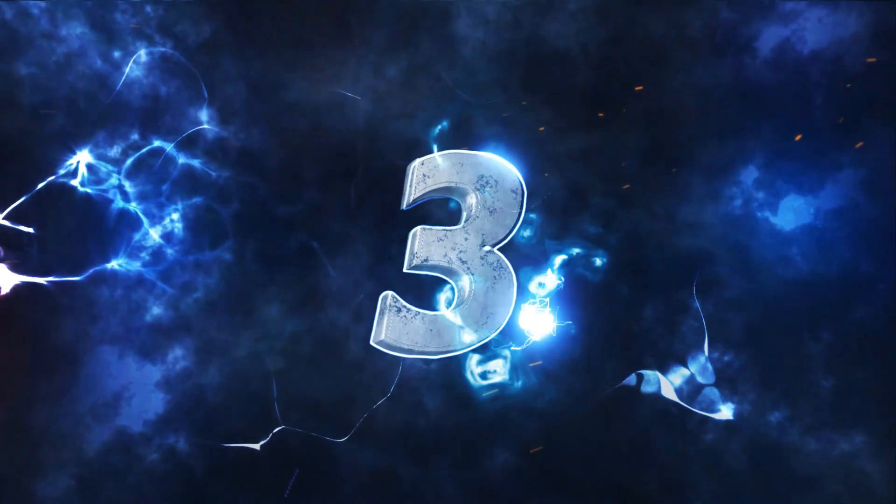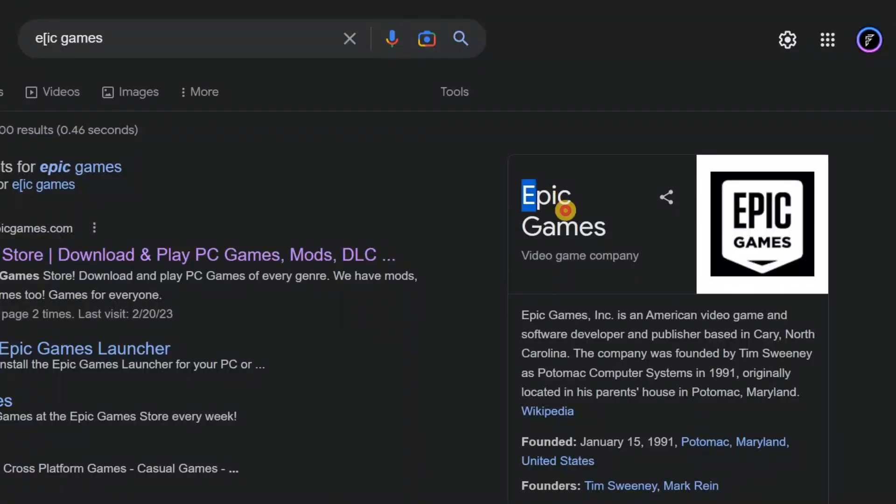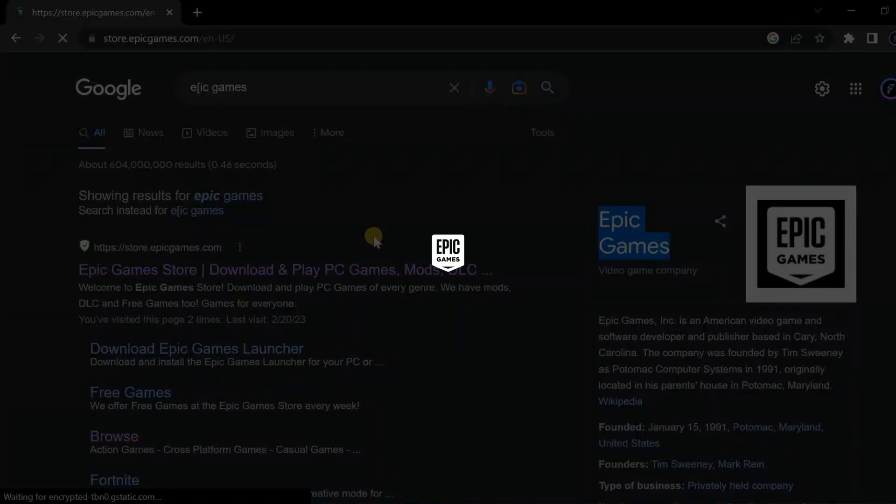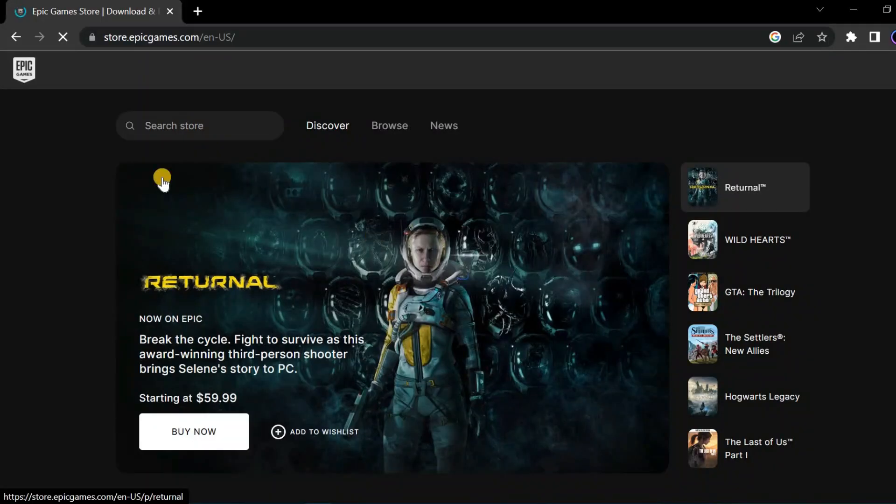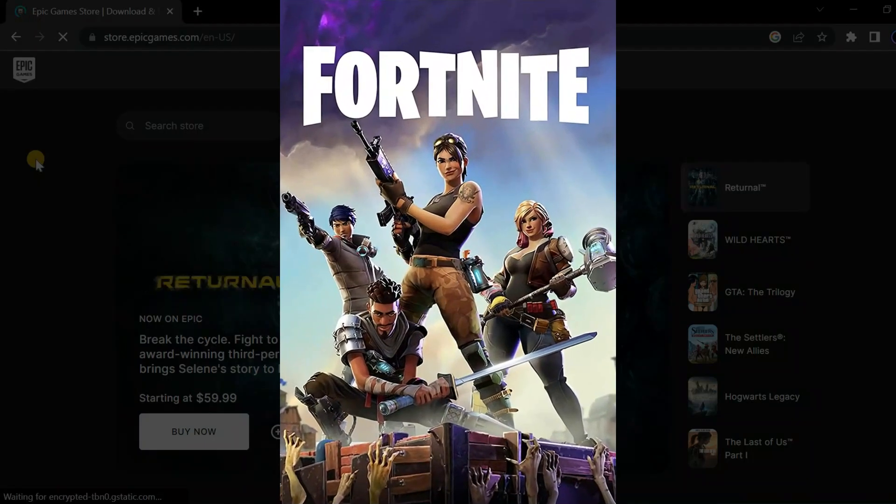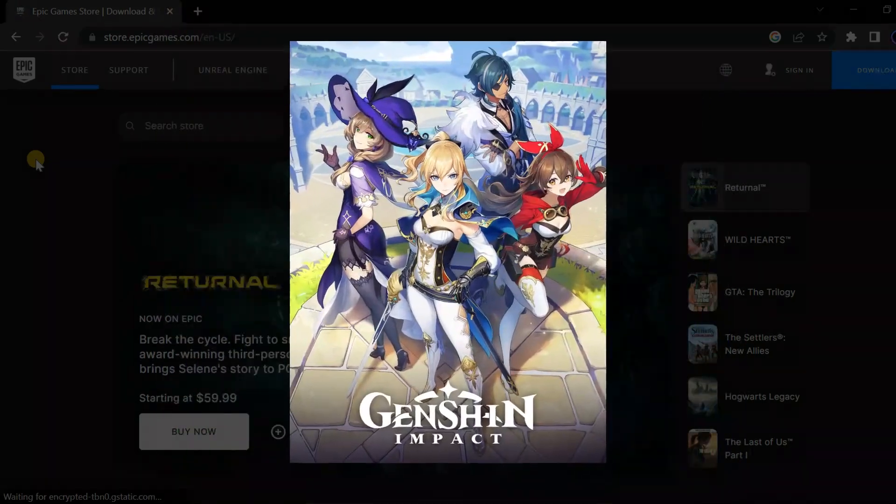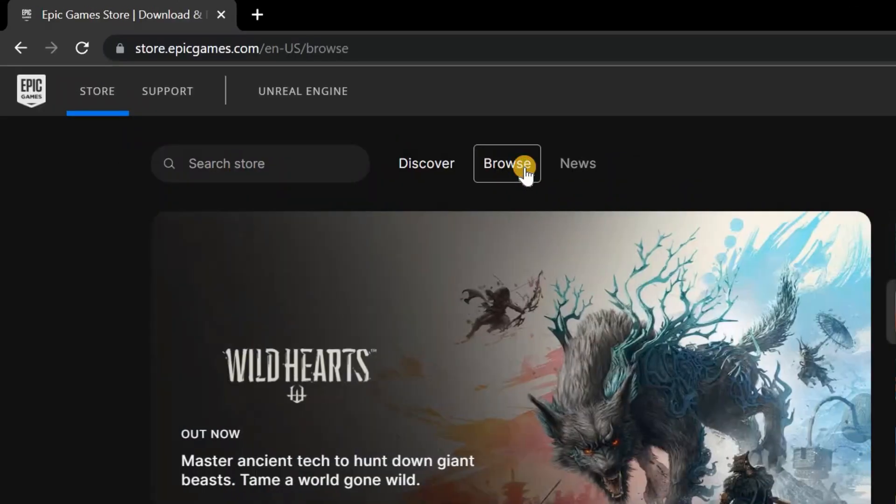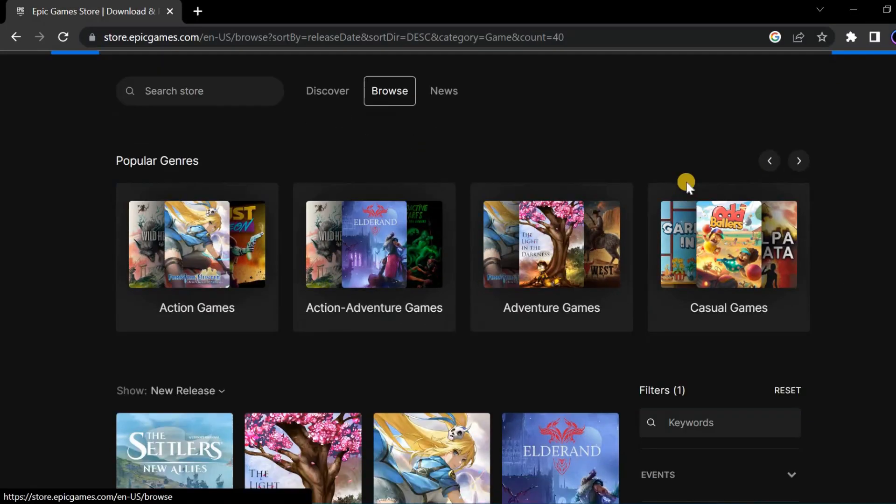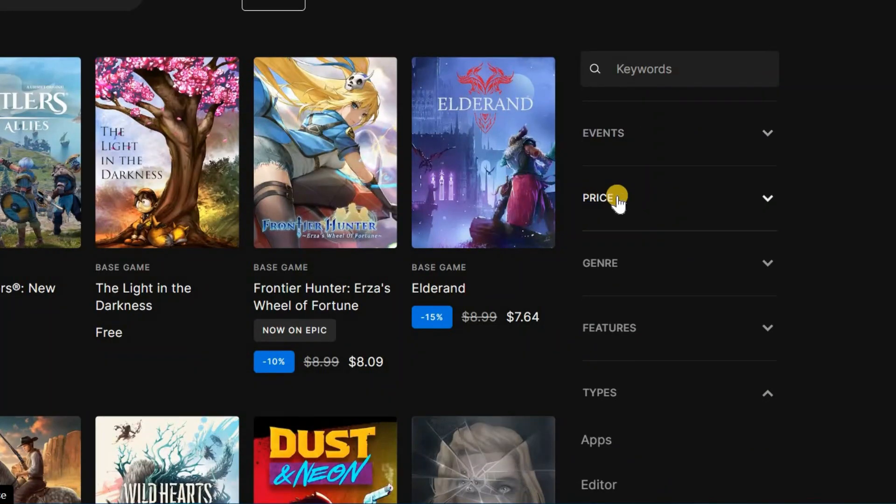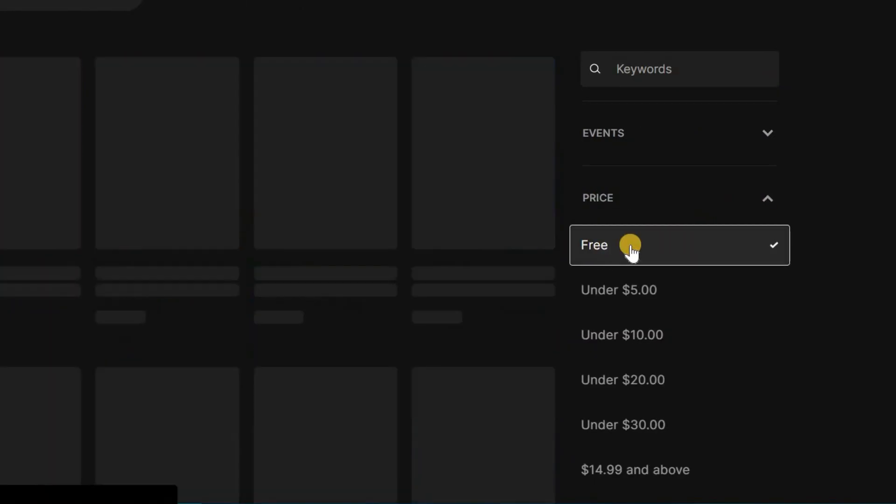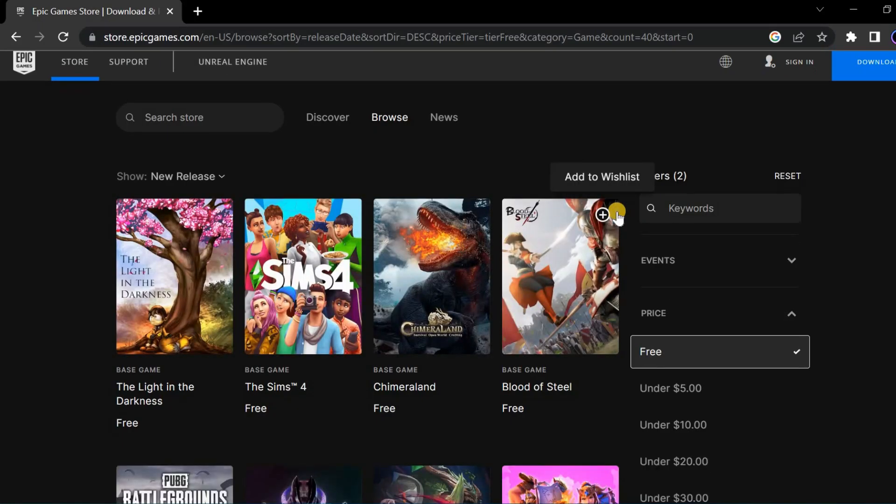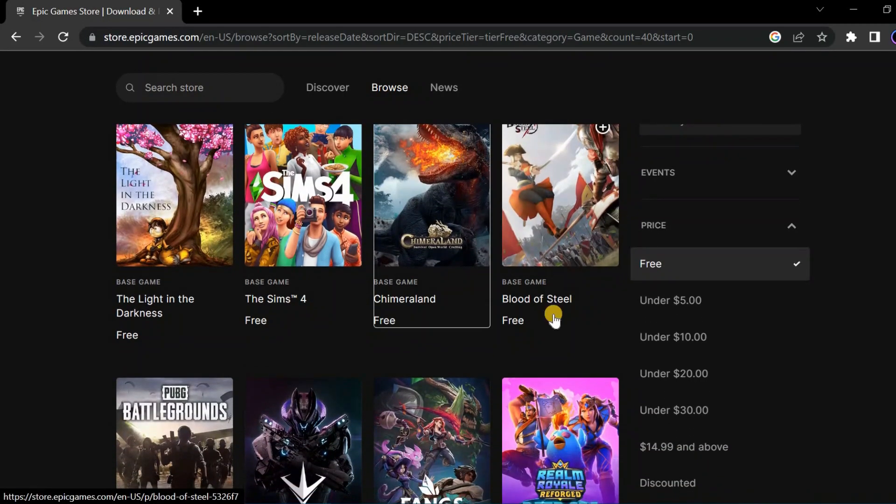At number three we have Epic Games. Epic Games is the maker of some of the most popular games including Fortnite, Rocket League, and Genshin Impact. Once you land on their home page, up on the top navigation bar click on Browse, then over on the right hand side click on price filter and select Free. Here we'll see all of the free games. There are many different options here.